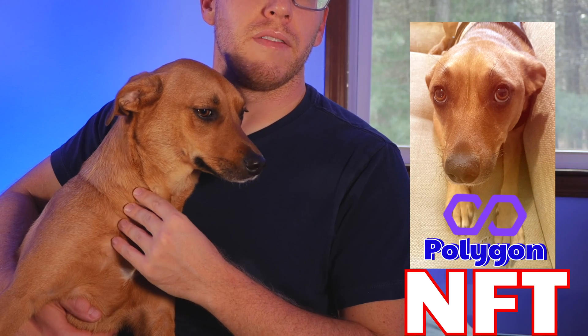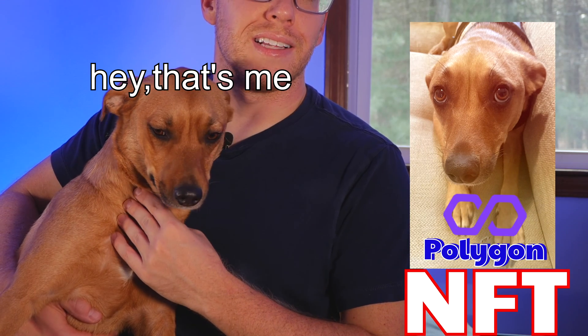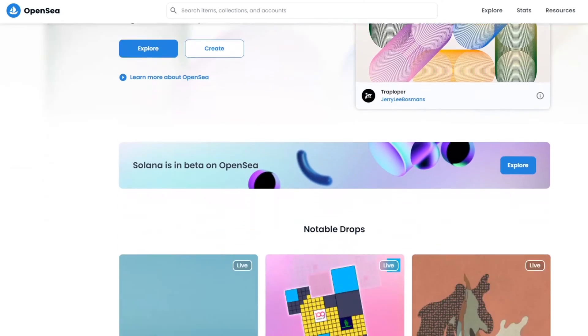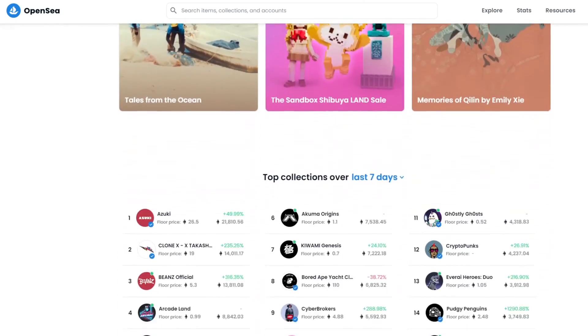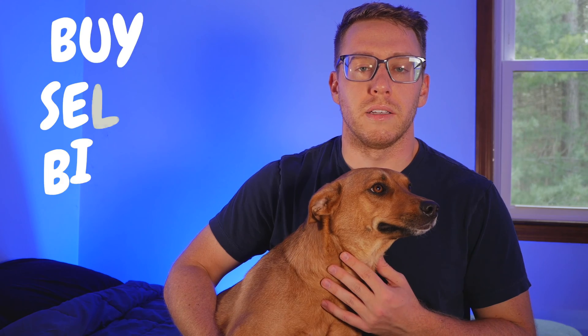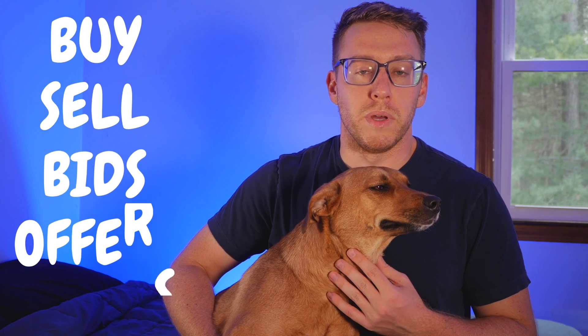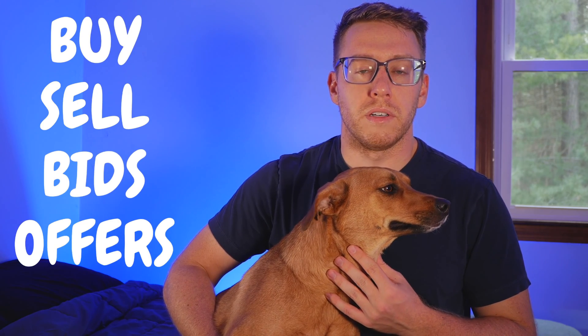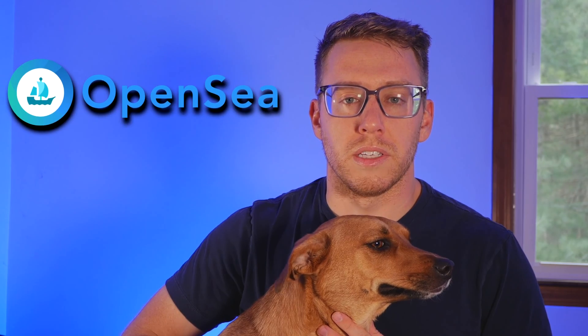This little guy is about to take a ride through cyberspace. About a month ago I minted a Polygon NFT in his likeness on the OpenSea NFT marketplace. Today we're going to unleash him on the wild and in the process show you how to buy, sell, make bids and offers on OpenSea. Let's get started.